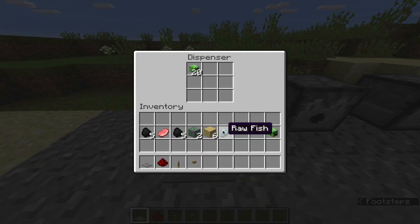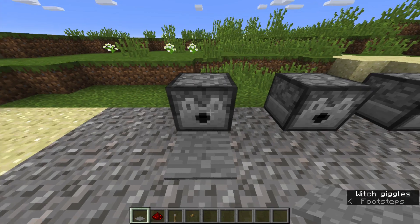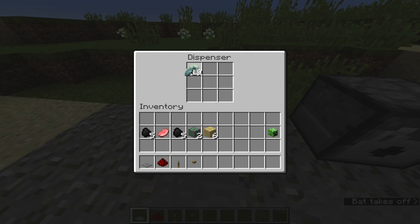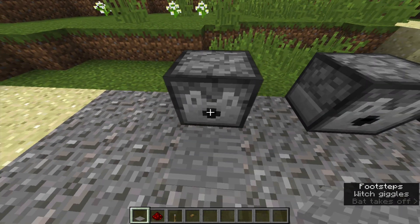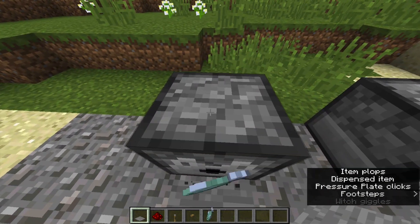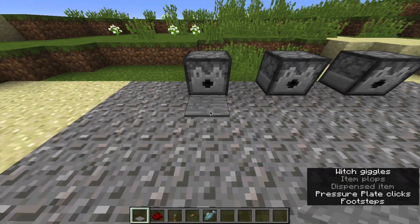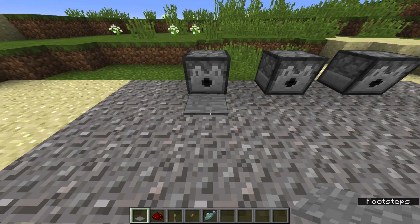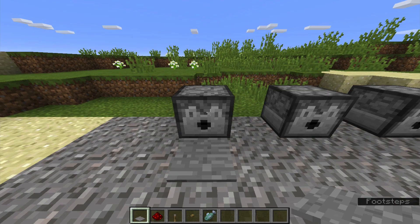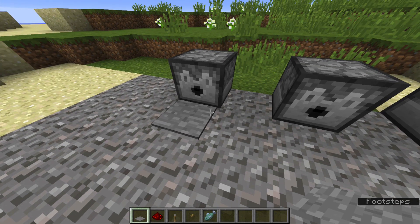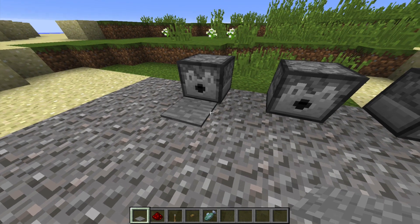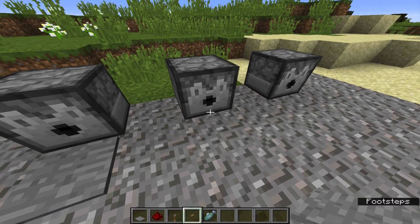If you put, let's say, a fish — if it gives you a fish, then it will come into your inventory. It didn't come on my head because these are creeper heads. So that's the first way: you can put a pressure plate and it will dispense the item you put in there.